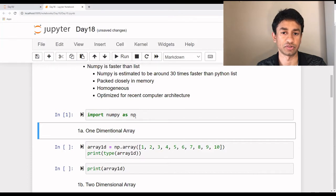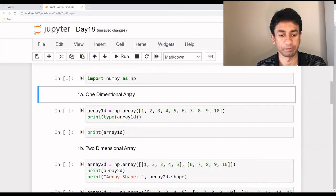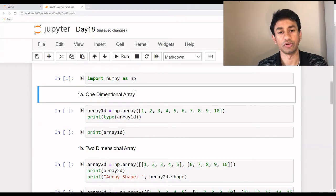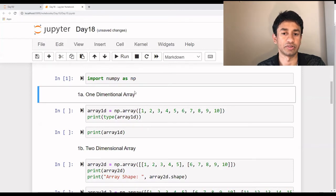If you restart Jupyter Notebook and execute this command, then it should be all right. It's really important to ensure that the NumPy package is correctly installed. So now we are going to see how to create an array — we will start with a one-dimensional array, and we will see how to create a two-dimensional array, a three-dimensional array, and various other basic operations.